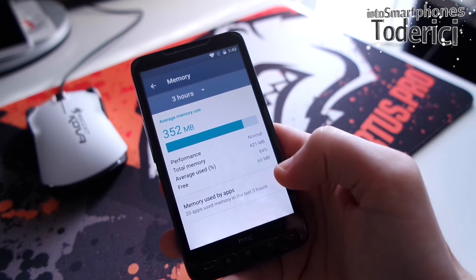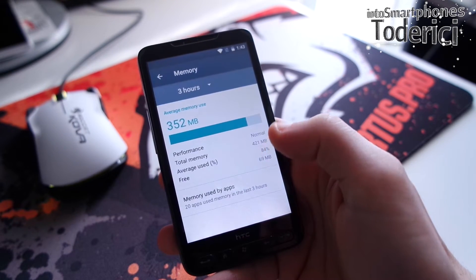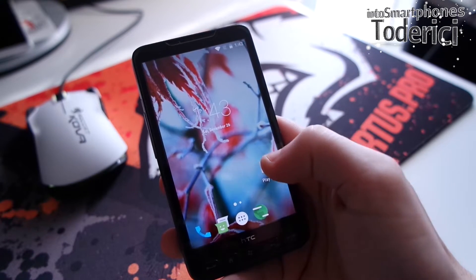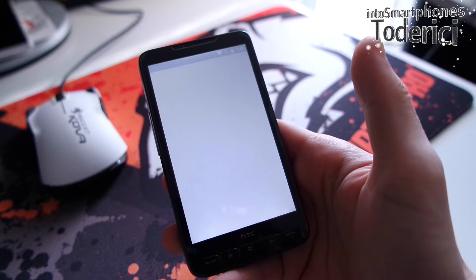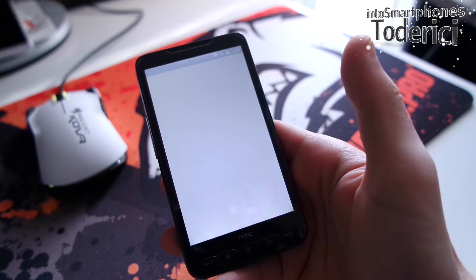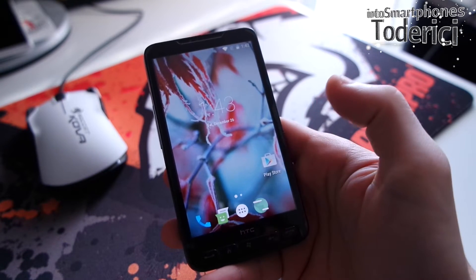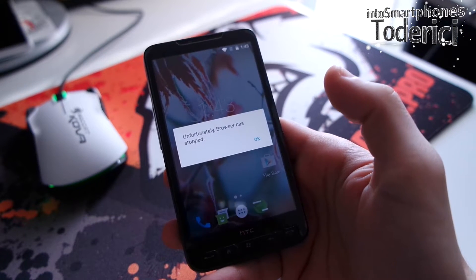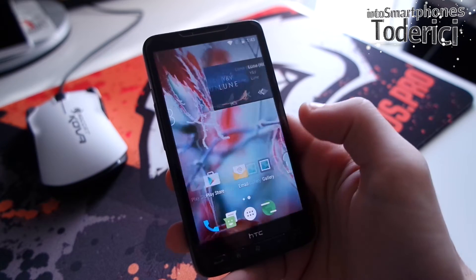Because of that low memory, many apps don't work. For example, the Play Store — I installed GApps too — but the store doesn't work; it just tries to open and then shuts down. I believe it's because of the low memory. Also, the browser doesn't work — only 69 megabytes free, as you can see — the browser stopped.